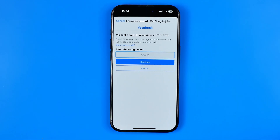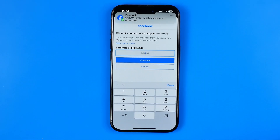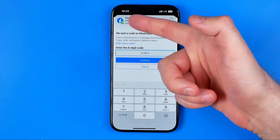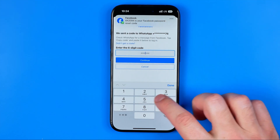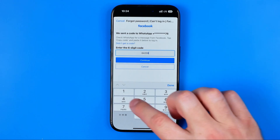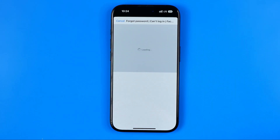On the next step it will send you an OTP code that you should enter in that text field. Here is my code — I can just enter it, and then hit Continue.